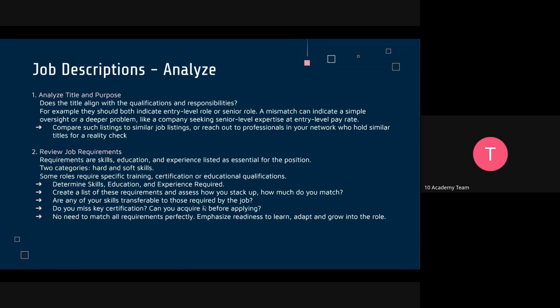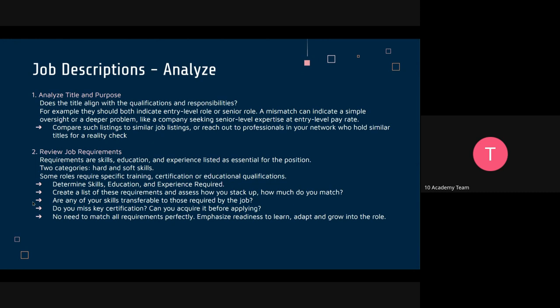Maybe the most important part is the job requirements — the skills, education, qualifications, and experience listed as essential for the position. Sometimes there will be a list of skills or knowledge marked as 'desirable but not essential.' These could increase your chances of getting the job, but they don't disqualify you if you don't have all of them, so just pay attention to that distinction.